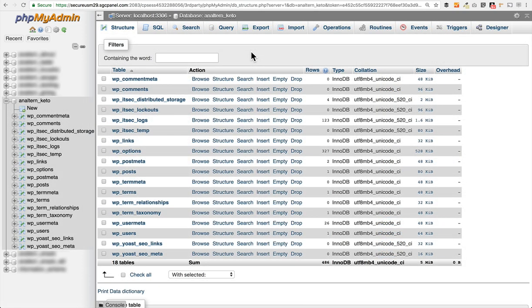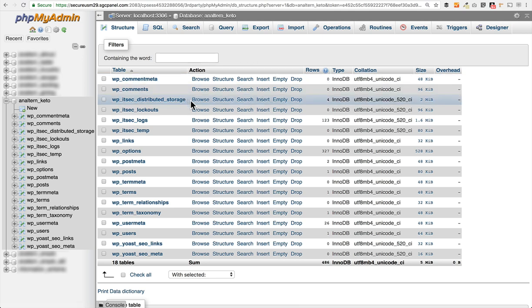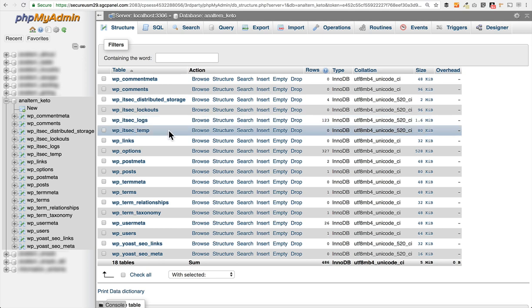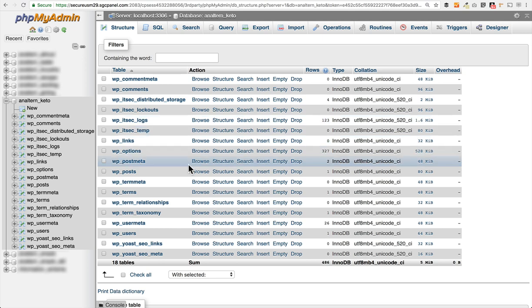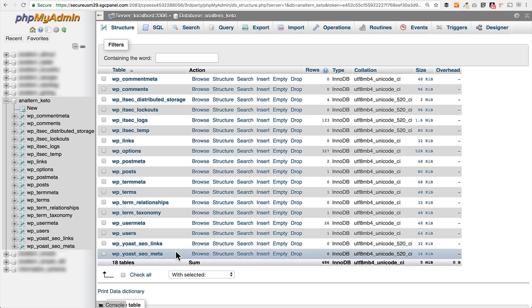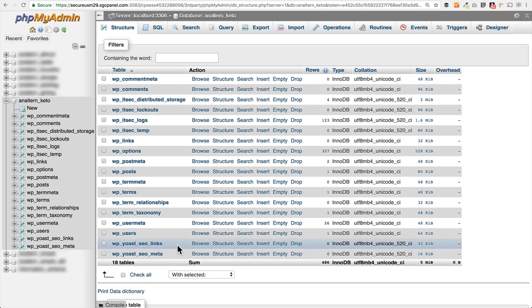Here you'll see a pretty standard set of WordPress database tables. There are a couple of additional ones that are in here that were added when I installed a few plugins. So these ITSEC, distributed storage, lockouts, logs, and temp, these are from a security plugin that I'm using for some storage there. And also Yoast SEO adds a couple of additional tables down here. But everything else that you see is a standard WordPress database table. All new installations of WordPress are given all of these tables.